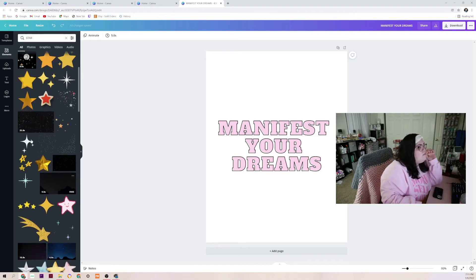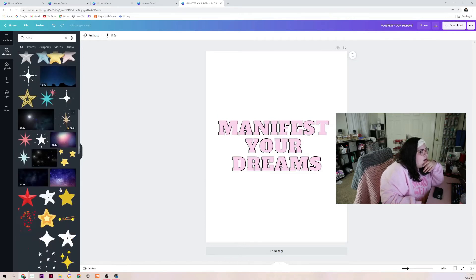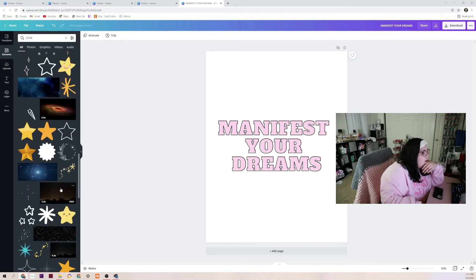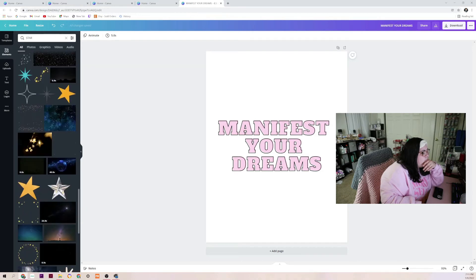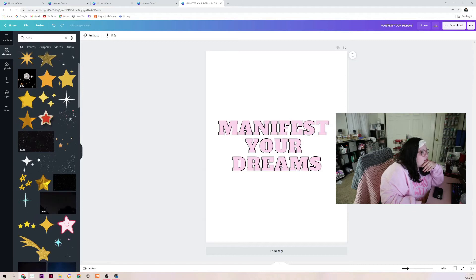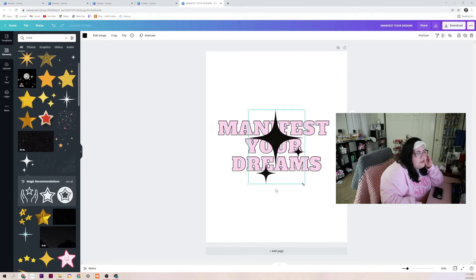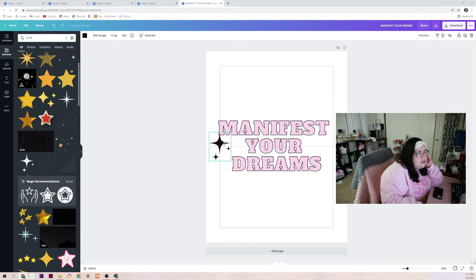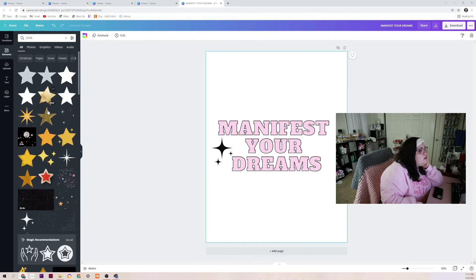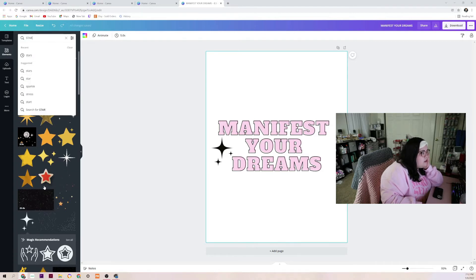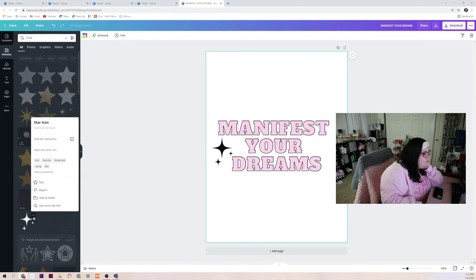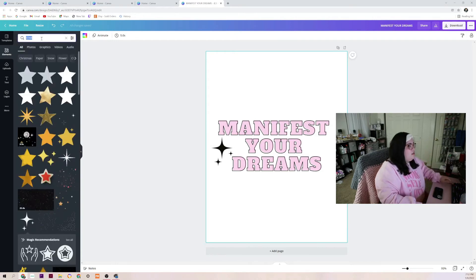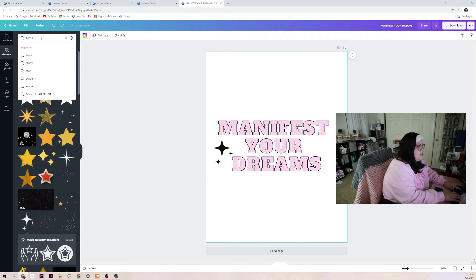Let's see what comes up. There are moving graphics and graphics that do not move. I already kind of like one but I'm just going to keep scrolling to see if there's anything else. I think I'm going to go with this first option here. What's really cool is that you can always change the colors of any of these graphics as well. I'm just going to size this up and place it where it will look cute. It's a glyph star, so let me try typing in 'glyph stars' to see if there are any other combinations.